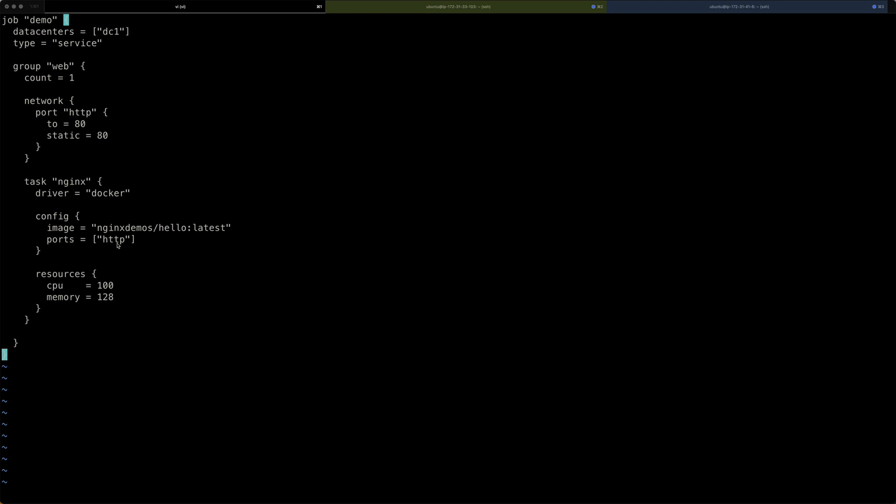Then inside the group stanza, I'm setting a count attribute, which says how many of those tasks should be run. Then we have the network stanza, where we are setting a port. I'm setting a port that I call HTTP to be port 80. And I'm also assigning it to a static port 80. What does that mean? So, the two parameter here means that I want to take port 80 from inside the Docker container. So, the Nginx running inside the Docker container is running on port 80. And it's being exposed to the outside on another port. And here I'm setting this also to 80. So, I want this port 80 inside the Docker container be exposed on the port 80 to the outside. It means port 80 on our virtual machine will be taken by that Docker container. If we remove this, Nomad will choose the port that is being exposed to the outside.